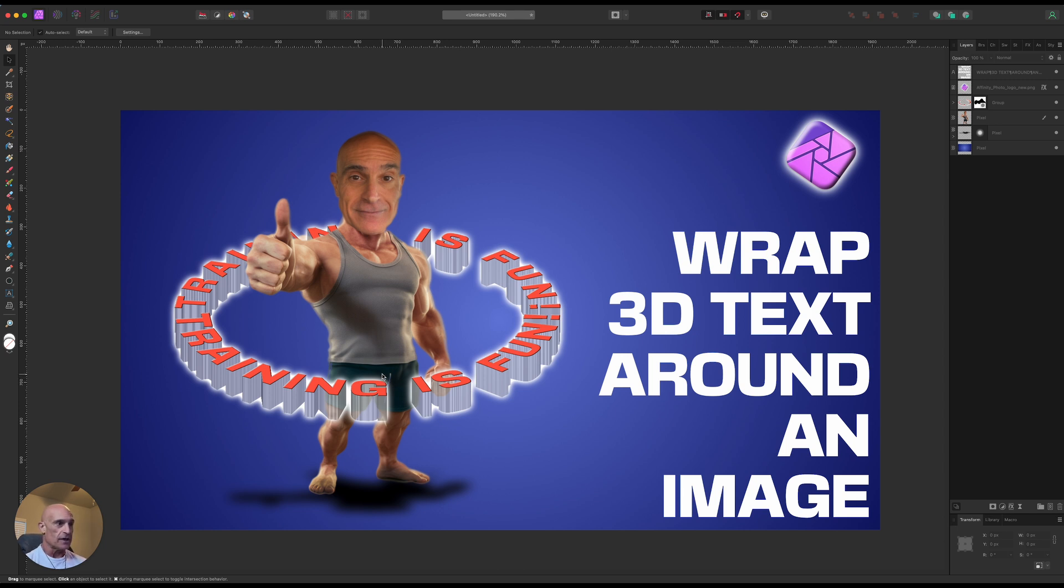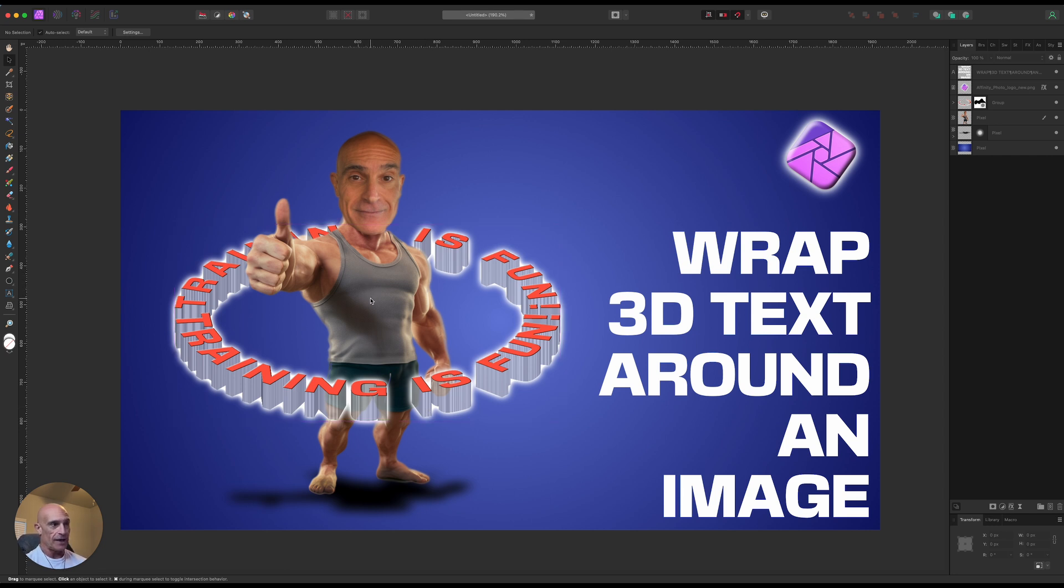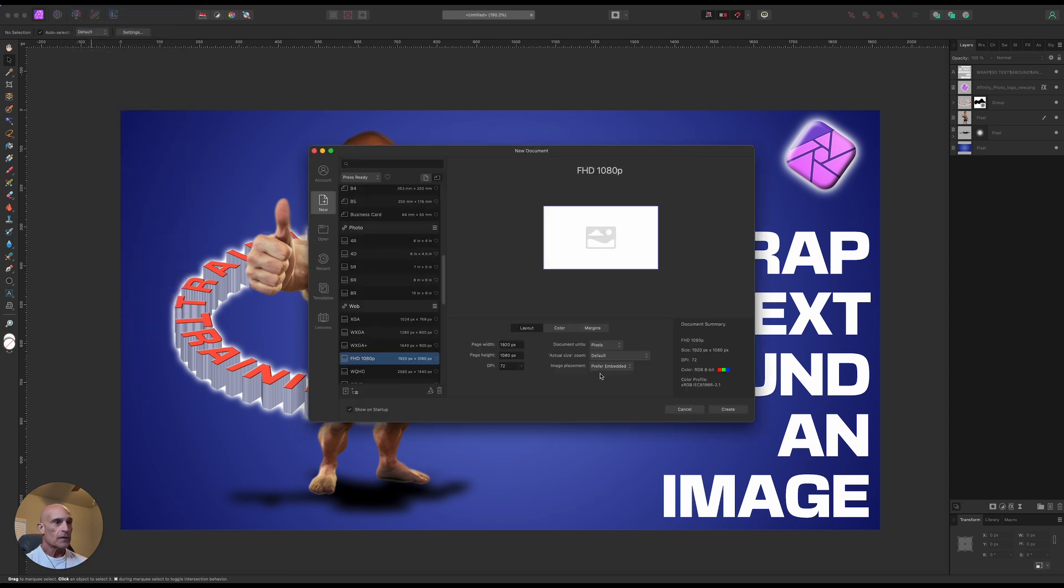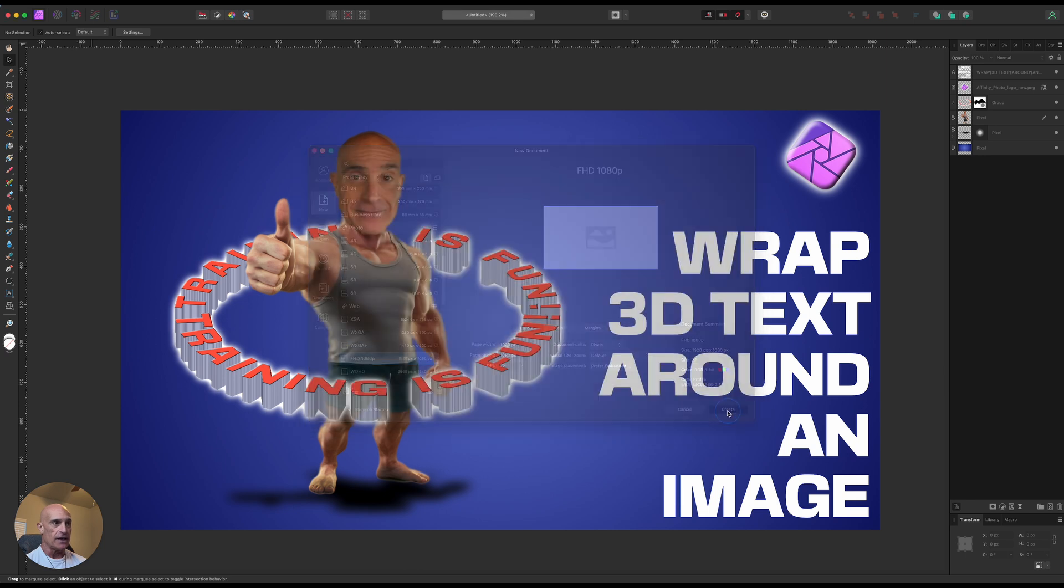So that we can make it circular and we can also occlude it behind a subject. So this is what we're going to be creating here. So let's go ahead and get started. Let's start off with a new document and we'll go 1920 by 1080.